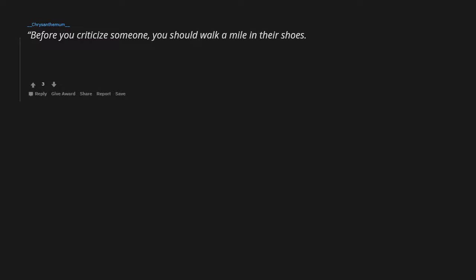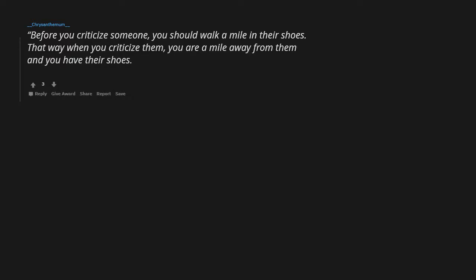Before you criticize someone, you should walk a mile in their shoes. That way when you criticize them, you are a mile away from them and you have their shoes. Quote Jack Handy. I don't take responsibility at all.